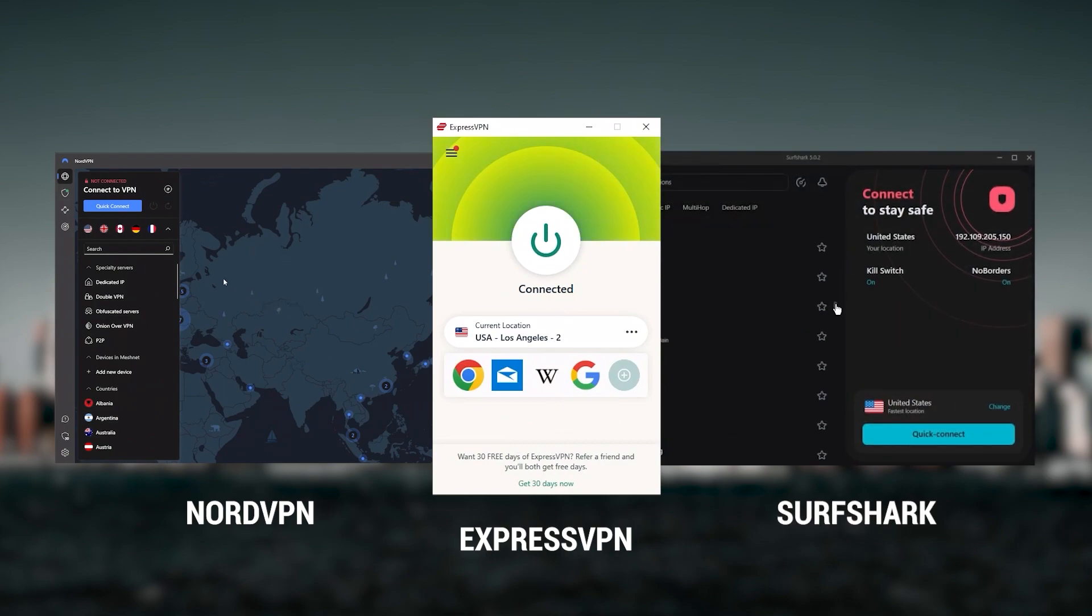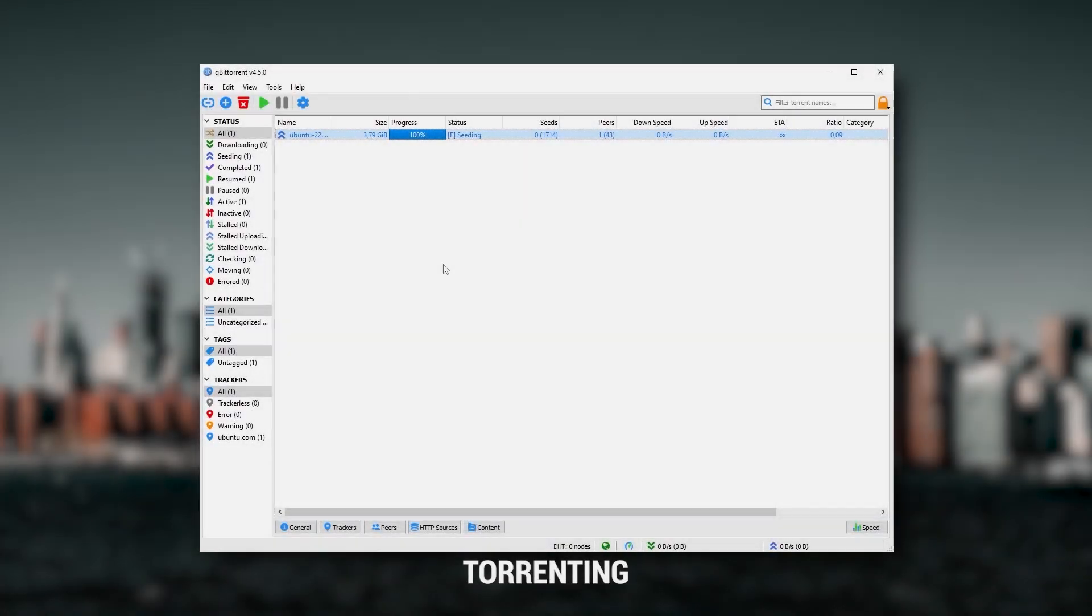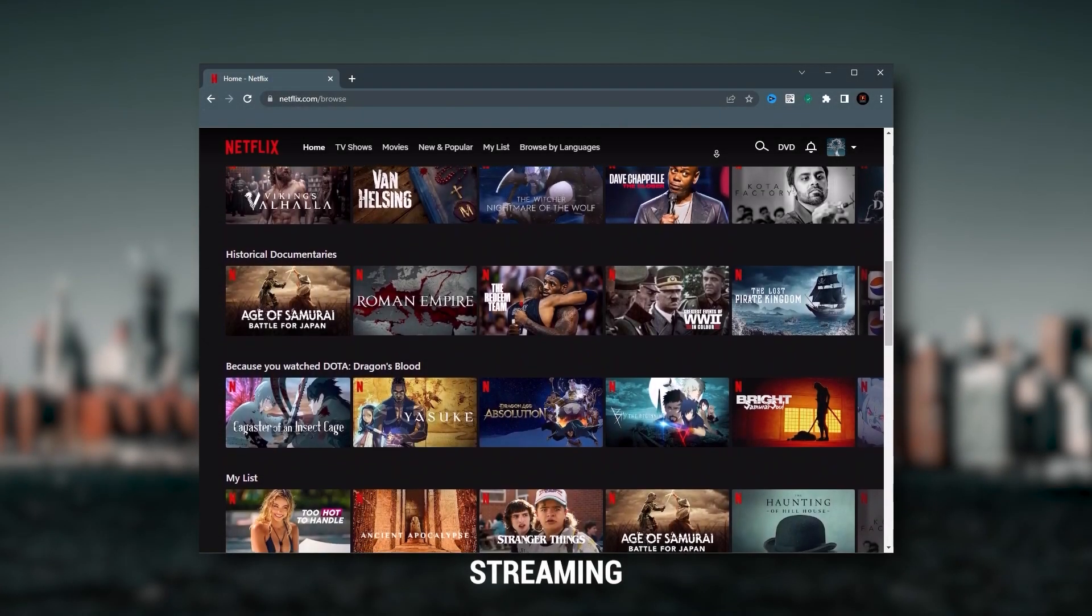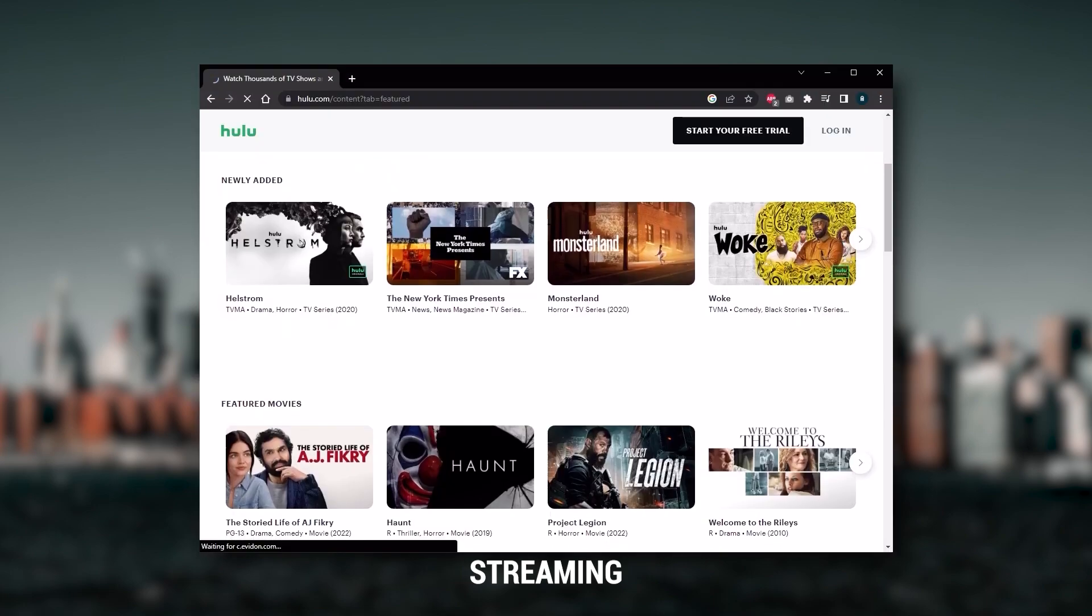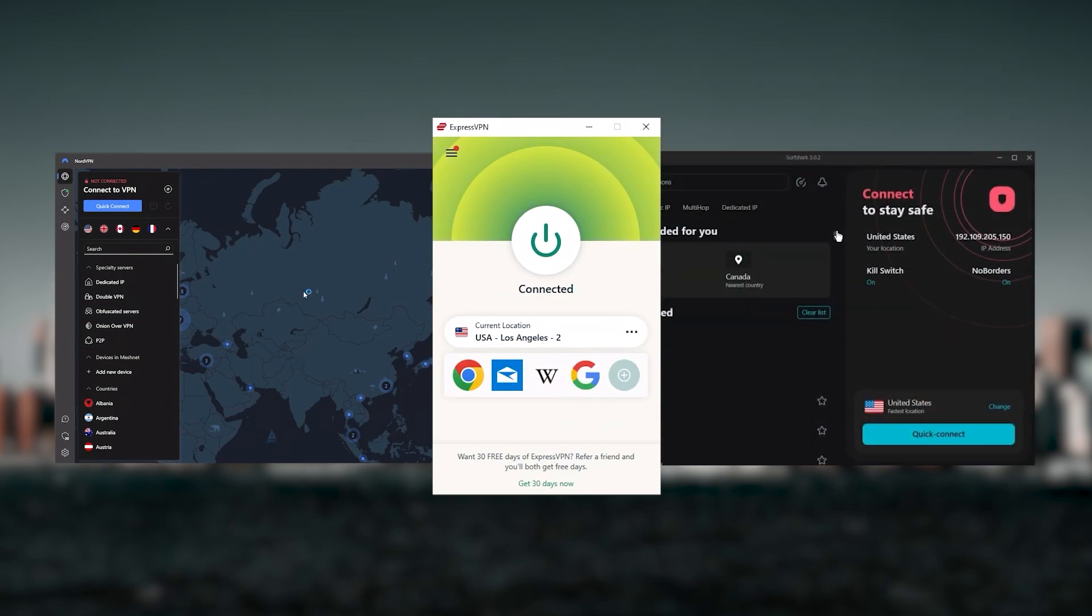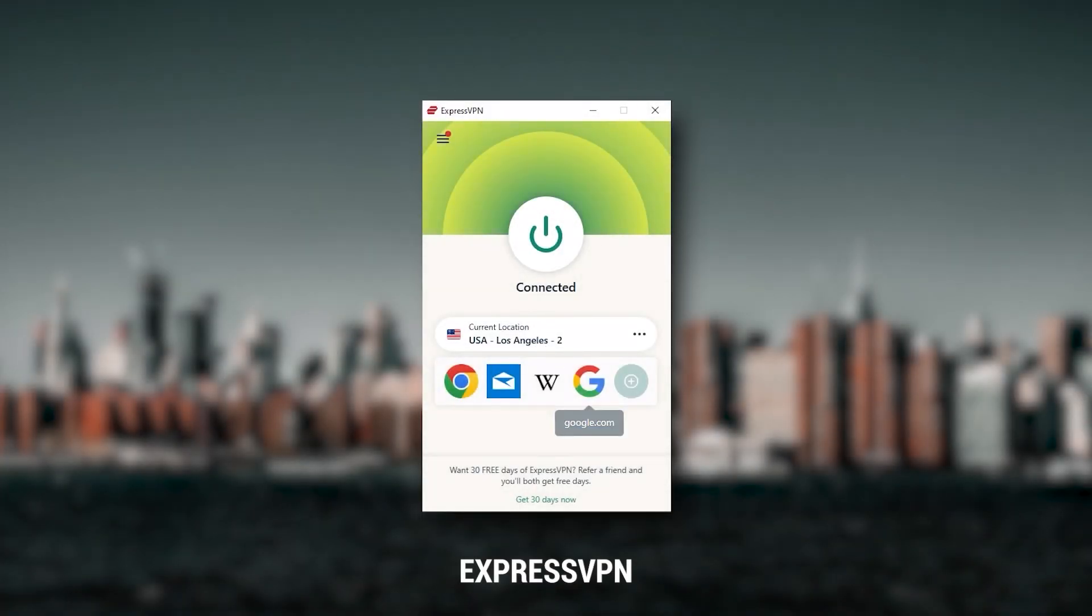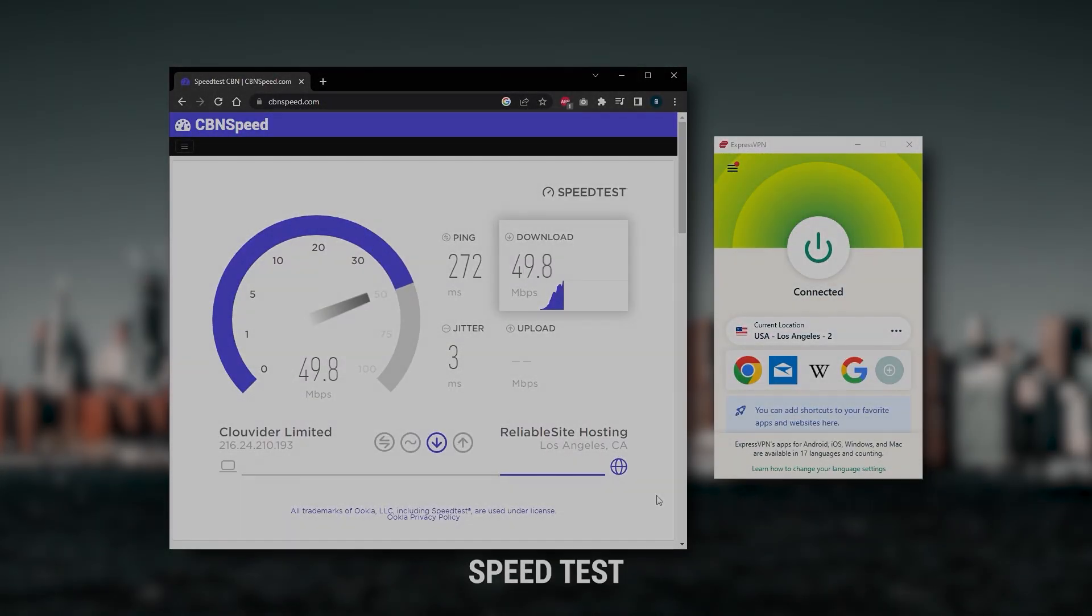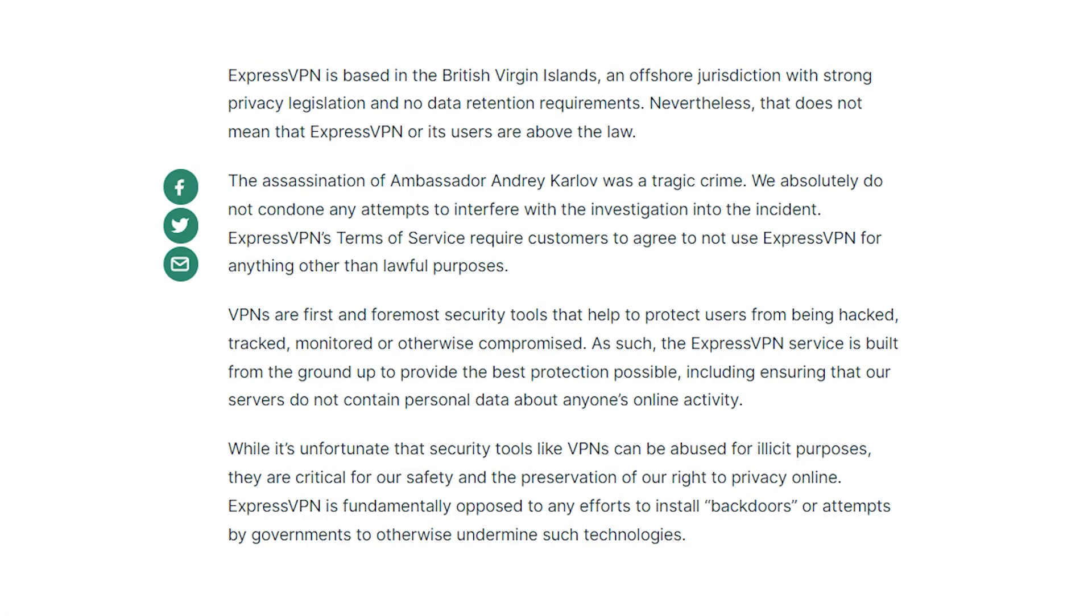They all vary in budgets and features, yet they all have a kill switch, they're excellent for torrenting, and they all consistently work with streaming services such as Netflix, Hulu, and Amazon Prime Video. ExpressVPN is going to be the best one if you're looking for the best overall, fastest, and easiest to use VPN. It has the most verified no-logs policy, demonstrated through a real life stress test proving they don't collect or track any user data.